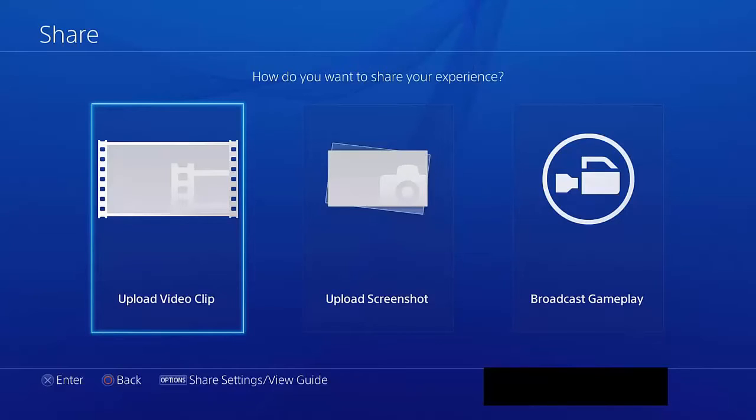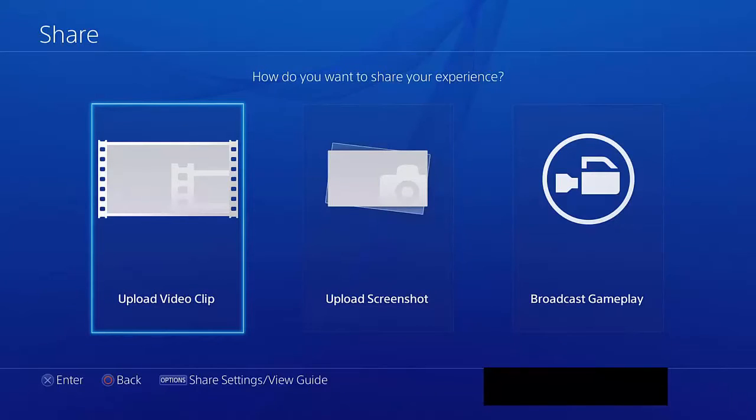The first thing that you're going to want to do is have a saved video clip. If you didn't know, there's a share button in which you can choose the option to save your video clip, and it'll save the past 15 minutes of gameplay that you've been playing.